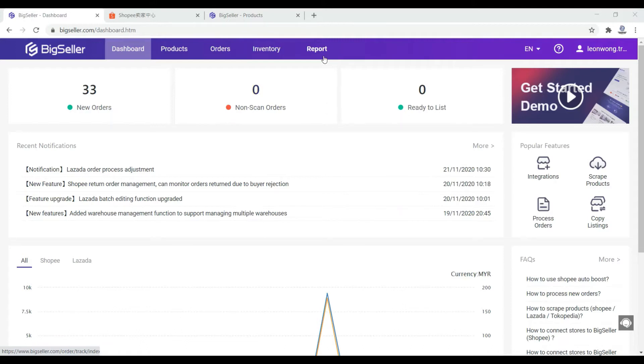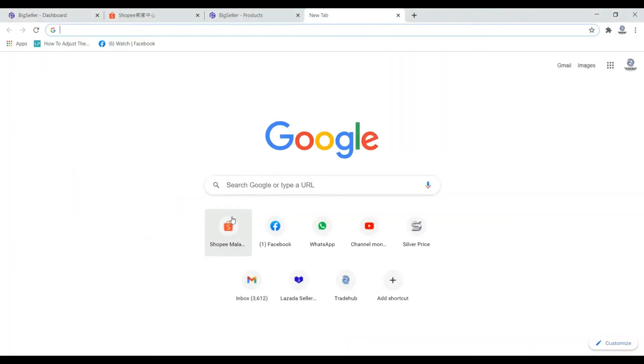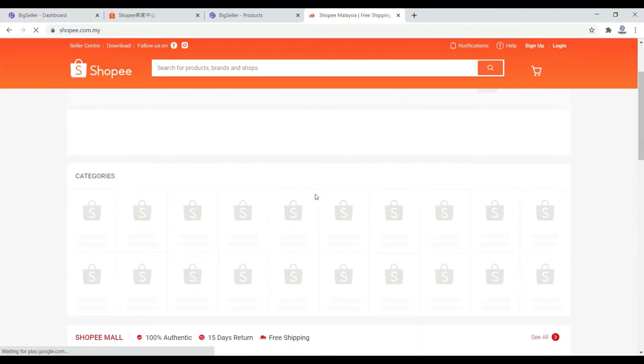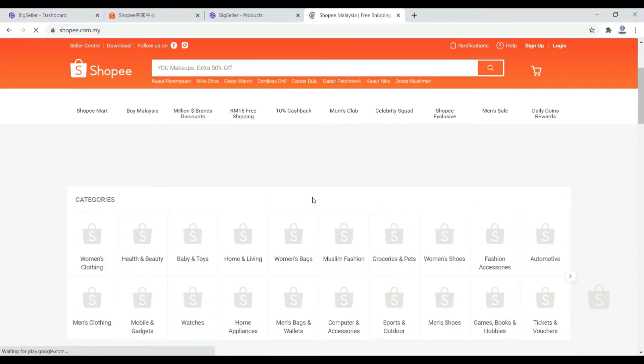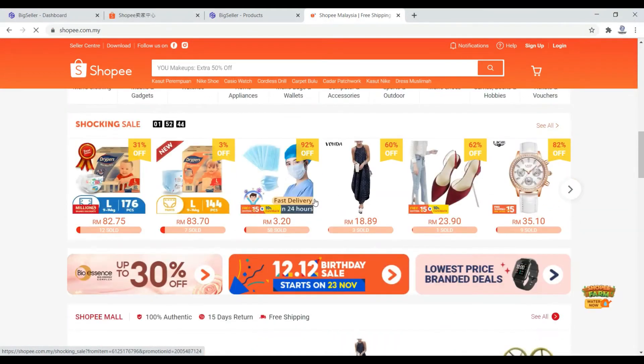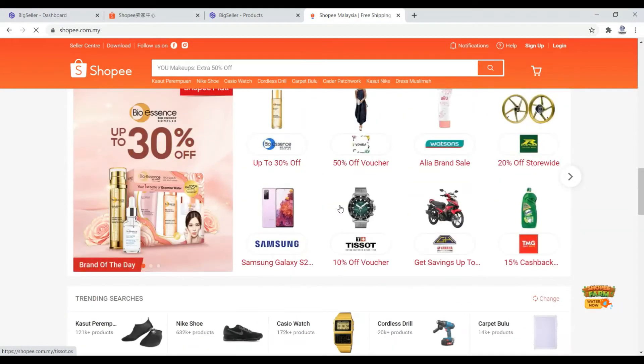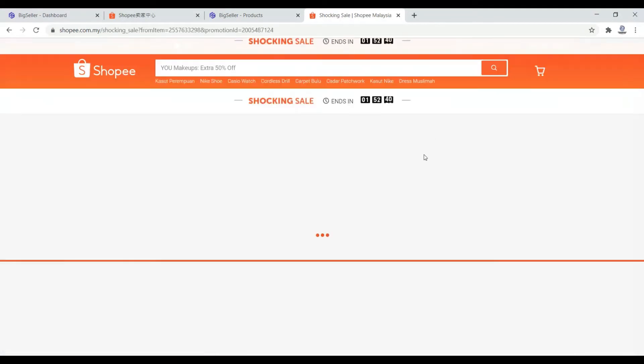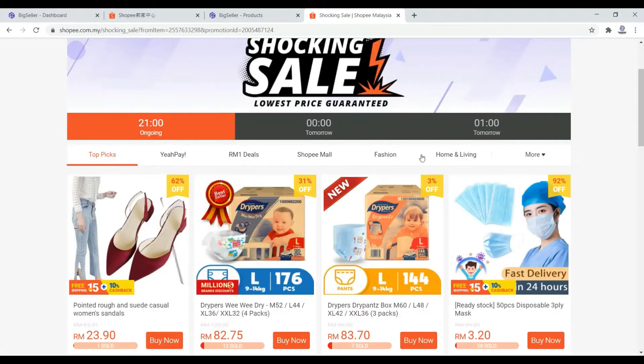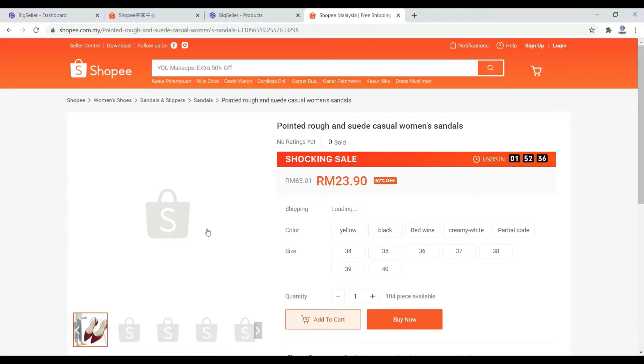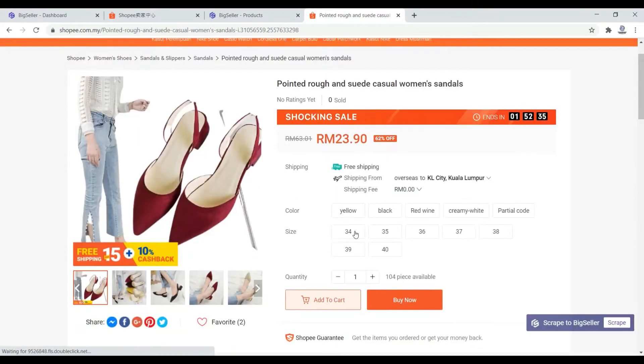Let's see, we go to Shopee. Some products have plenty of variations. Example, let's say this shoe. You see this shoe, you have so many colors, you have so many sizes.